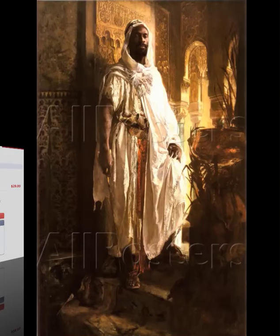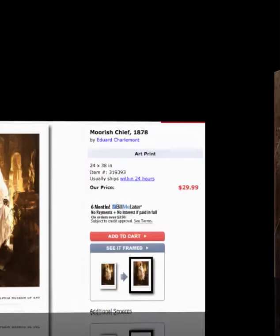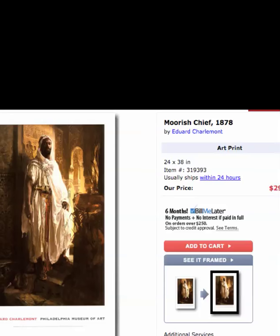Here is another very famous painting. It is called Moorish Chief. These Orientalist paintings are extremely valuable. This is a poster you could purchase for about $30 of this same image. It goes back to 1878, called Moorish Chief.